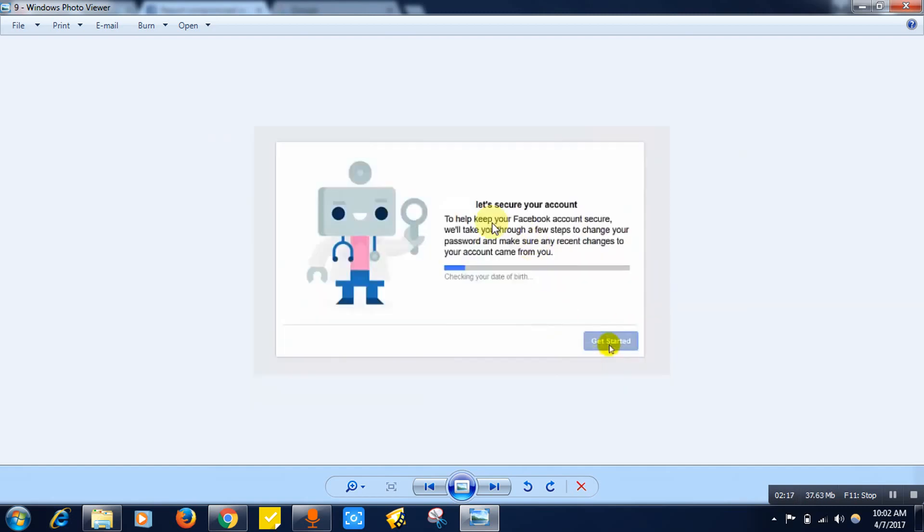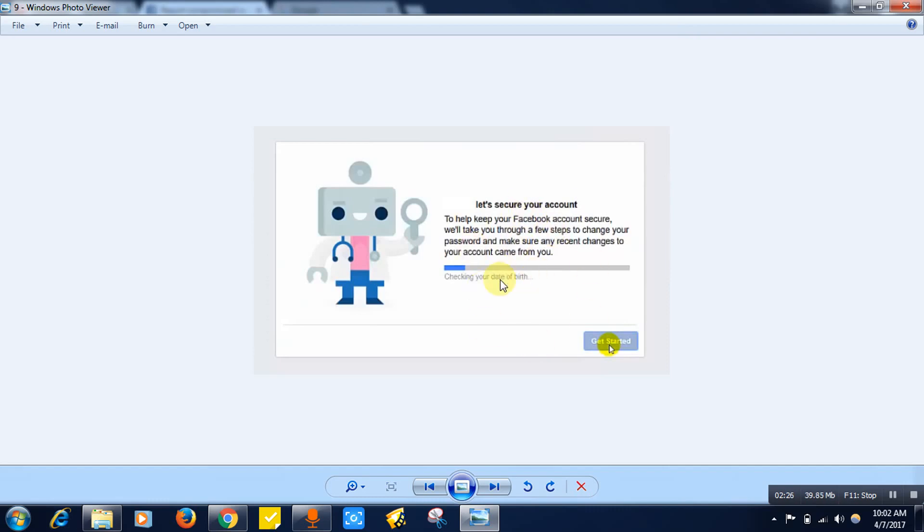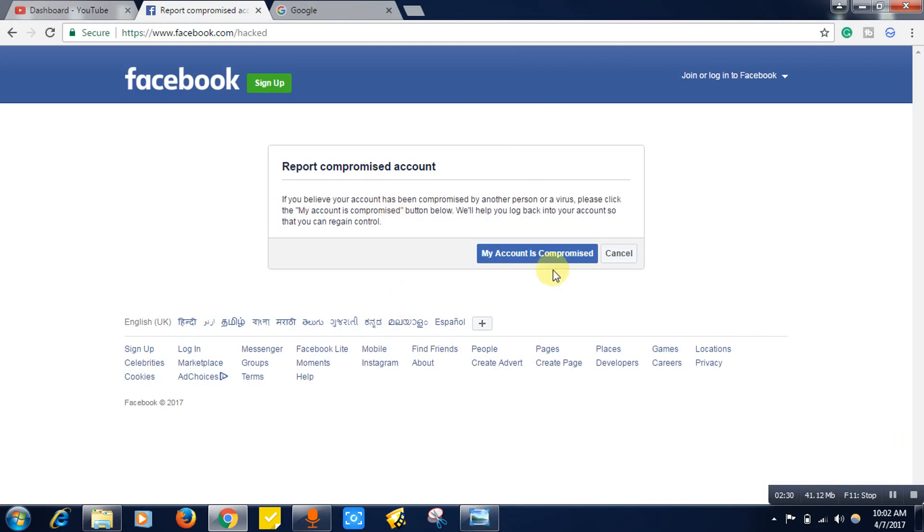After clicking on the continue button, click on the get started button. Within a few seconds or minutes, you will be getting back your profile. This way you can recover your Facebook profile even if it is hacked.